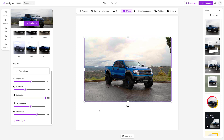And that is how you can work with the image adjustment options inside of Microsoft Designer. I hope you learned something — as always, please like, comment, share, and subscribe.